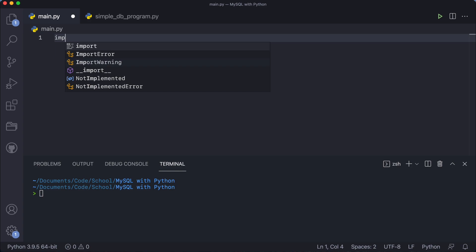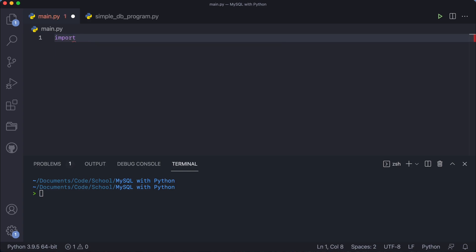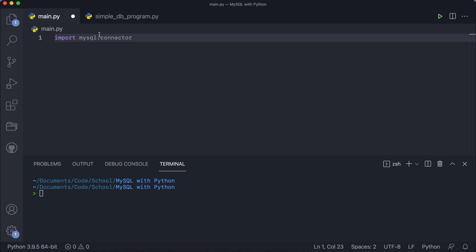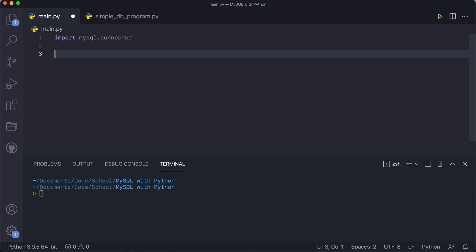After installing, now we can use import — Python now has access to that library. So we can use 'import mysql.connector'. This library gives us some things we can use, like the connection object. The connection object is very important: with that object you can connect with your MySQL database. To connect, type 'mysql.connector.connect()' and open the brackets.